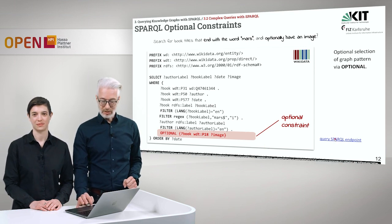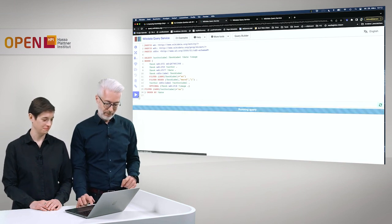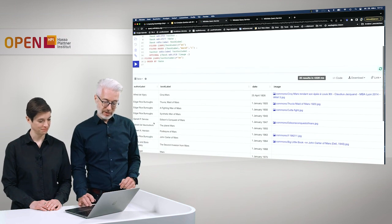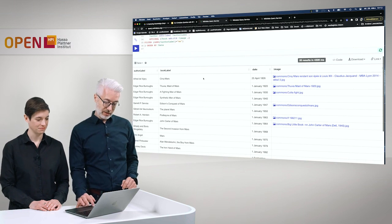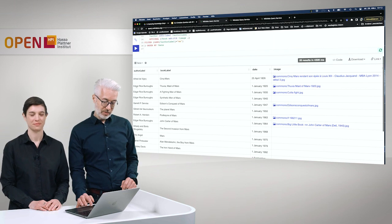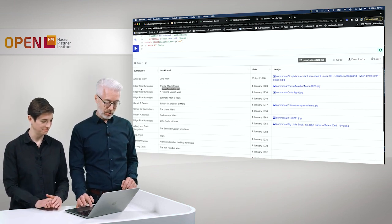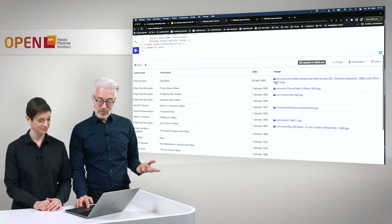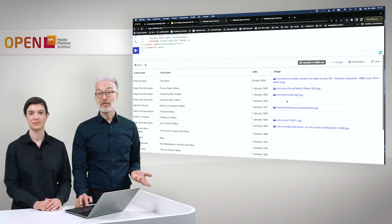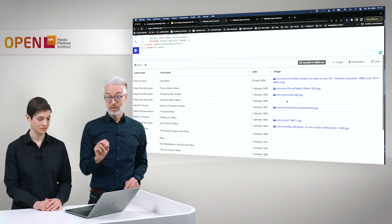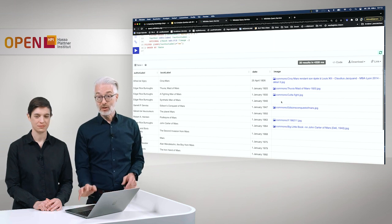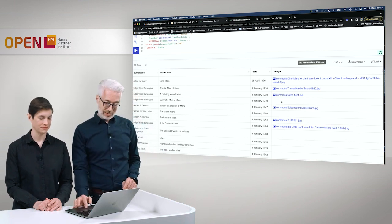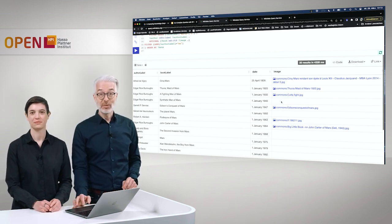All results are ordered. The first one about Mars is from 1826 — a French author, Alfred de Vigny. Then we have Edgar Rice Burroughs. For some results we have an image, and for others we don't. If we hadn't included the OPTIONAL keyword, rows without an image would be completely missing from the results because the graph pattern would not have been fulfilled. Via OPTIONAL, all rows are still returned. We can also see Synthetic Man of Mars by Edgar Rice Burroughs from 1940, but without a picture.